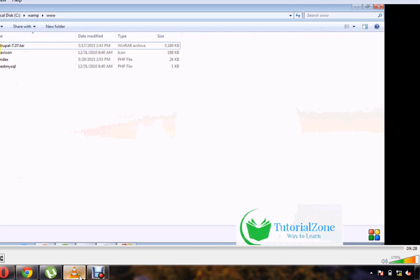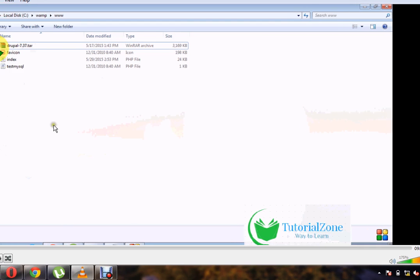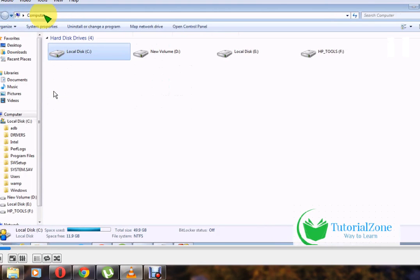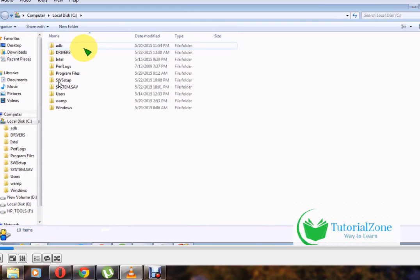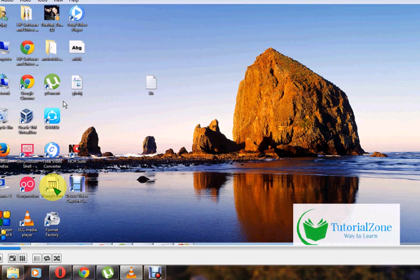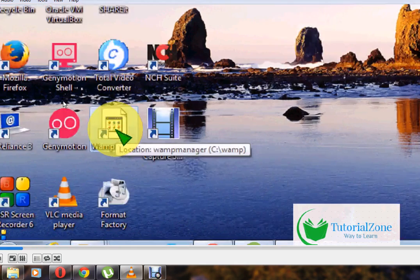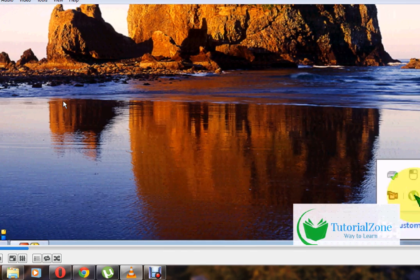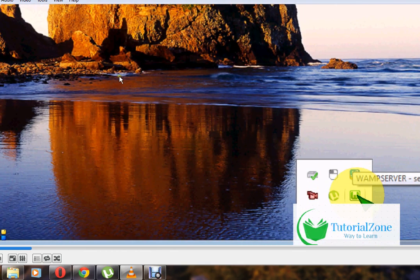Once you download that, copy the zip or rar folder into the C drive. Before that, check whether your PC has WAMP server installed or not. If not, download the WAMP server from Google and install it, then run that WAMP server. A WAMP folder will be available. I installed it previously — a tutorial for WAMP server is also available if you want to refer to it.